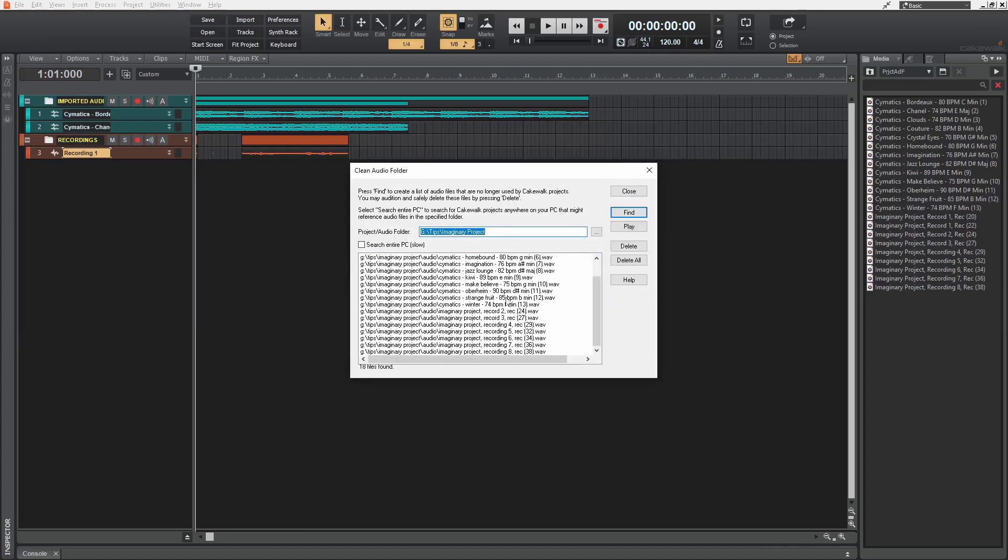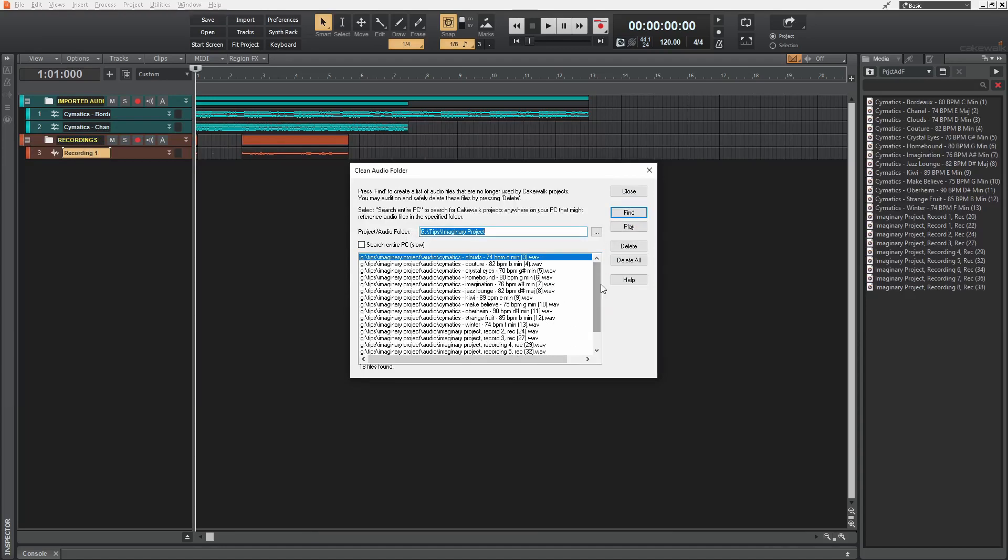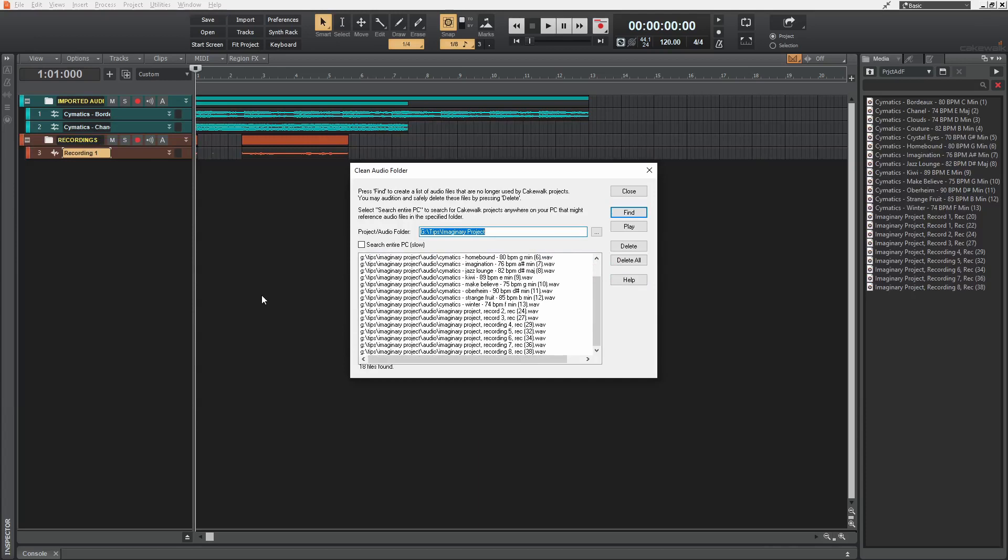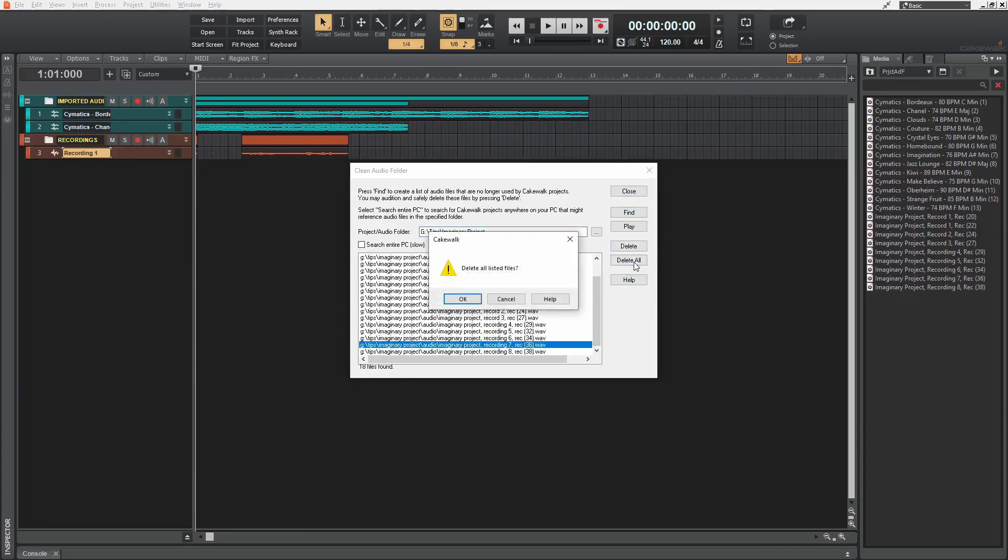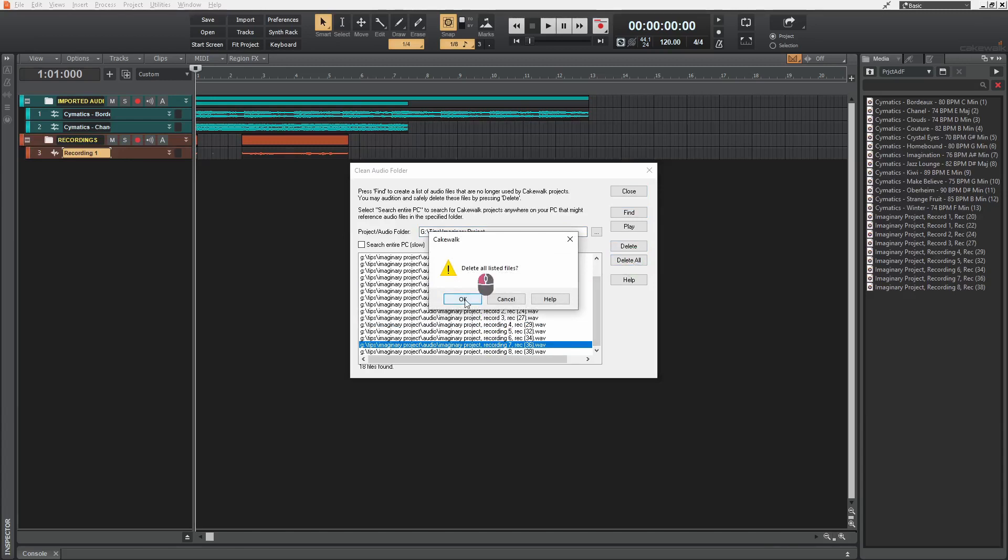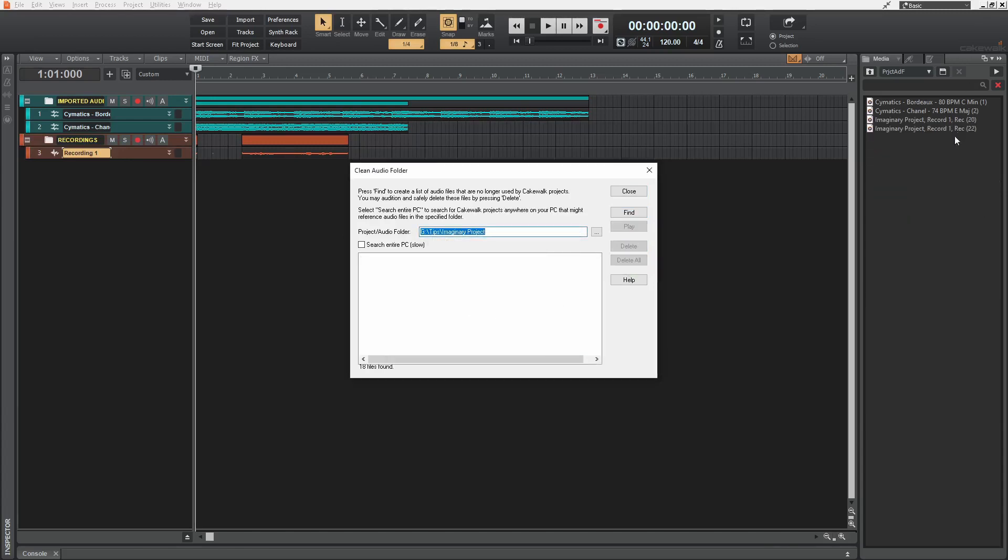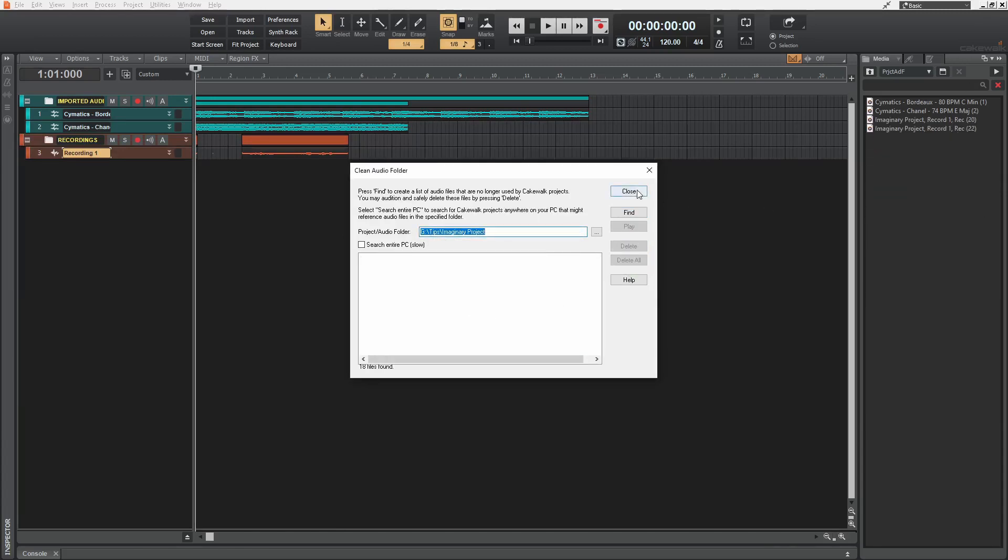And so these are all the files still remaining in the audio folder, which are not used in the project. We can select each file and click delete or simply click delete all to remove all the files. And if I press OK, it's gone. And I'm going to close this.